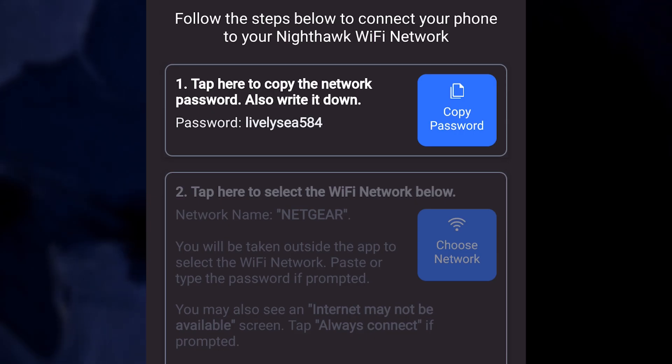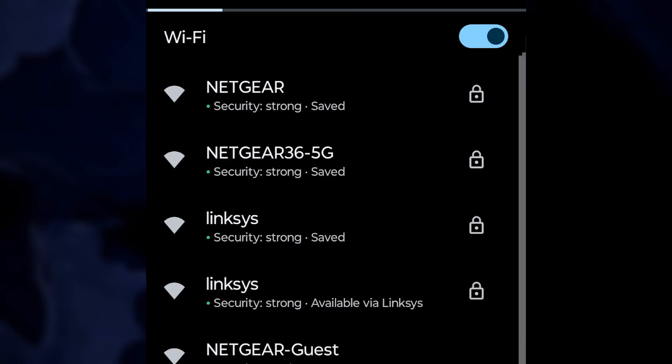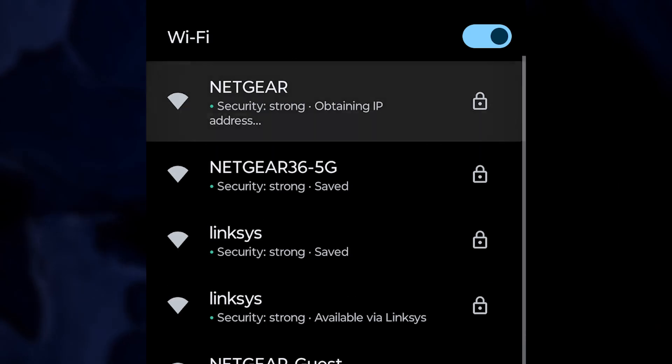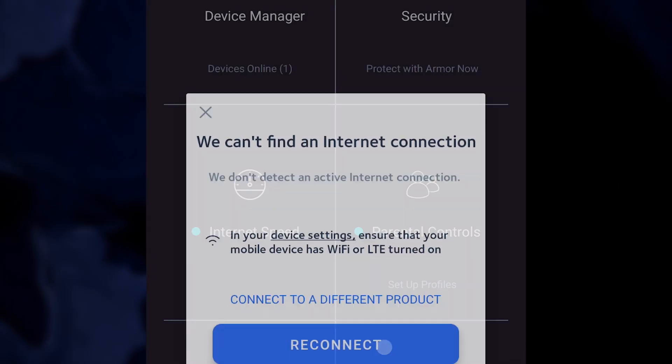After you update the password, all devices currently connected to your Wi-Fi network will lose their connection. You will have to reconnect each device using the new password.